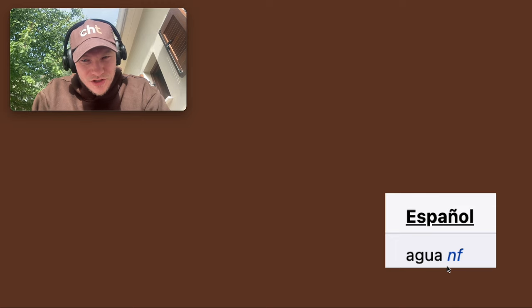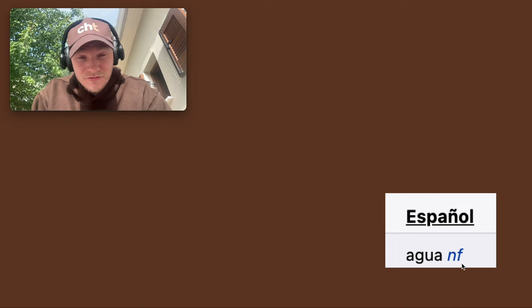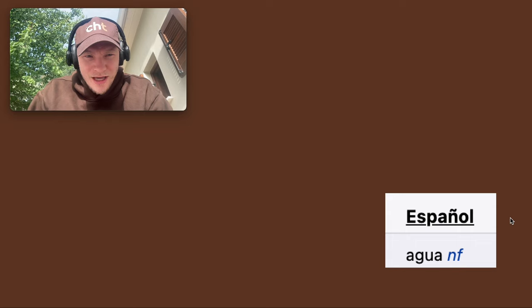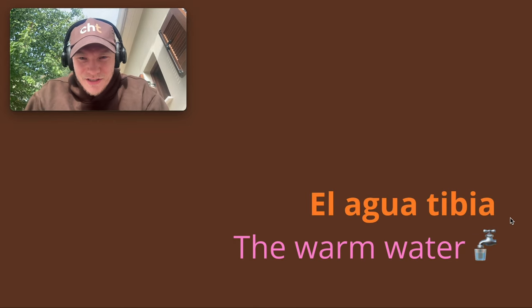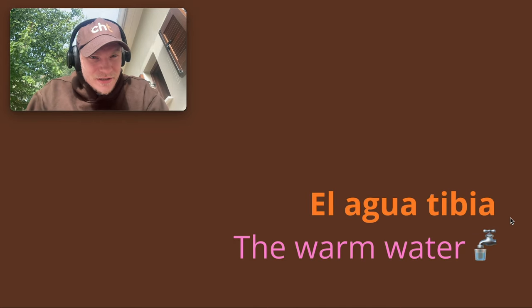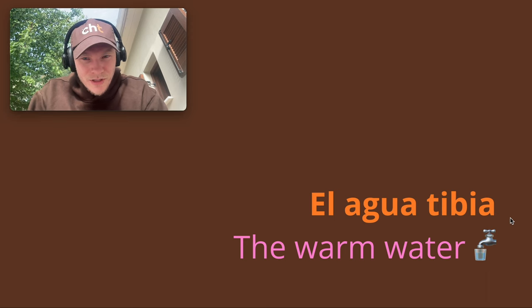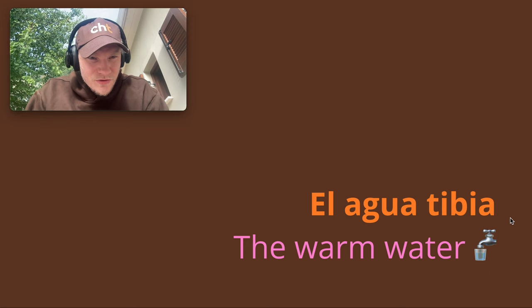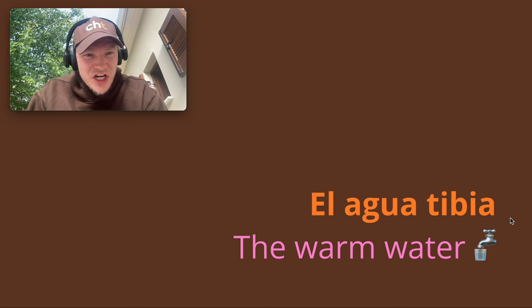As you can see here, NF stands for noun feminine. And so that got me a bit confused. So I looked it up and it is feminine, but you use El. And that's because Agua starts with A, a harsh A sound.